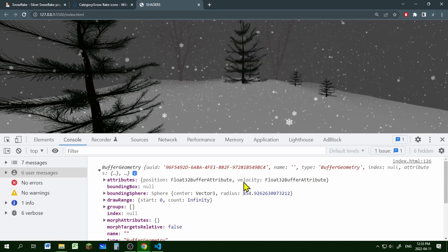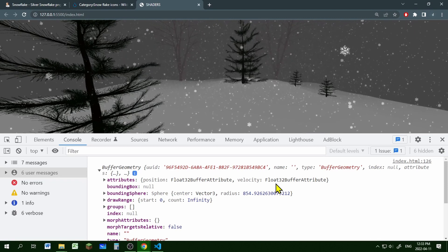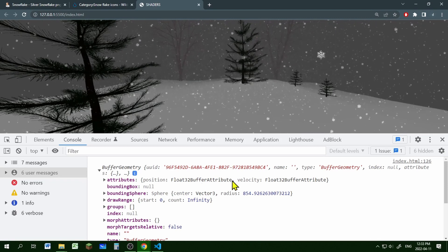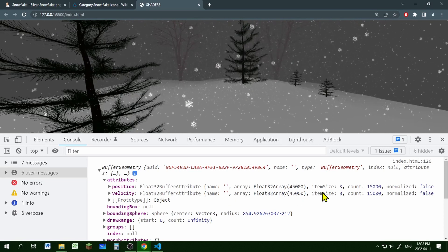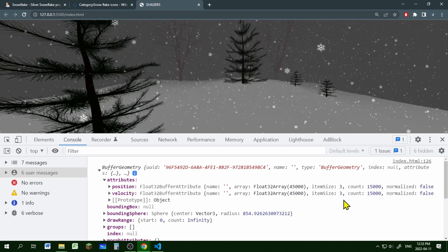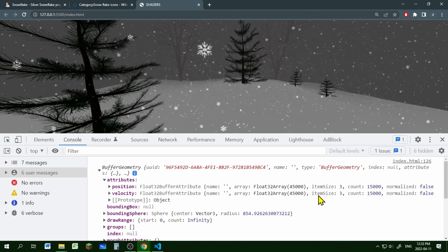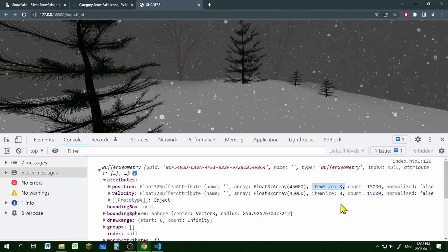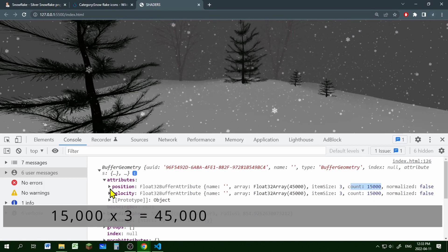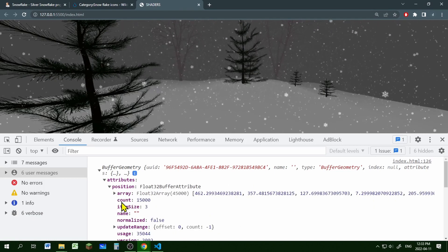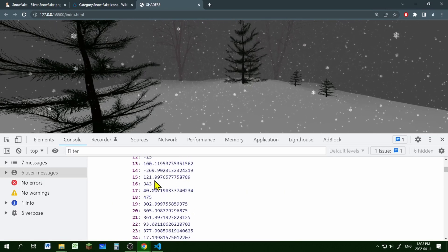The position attribute holds an array for all the positions of the snowflakes, and the velocity attribute holds the velocity for each snowflake. If you click into the position attribute it says item size 3 — that means for each snowflake there is an X, Y, and Z position. With 15,000 snowflakes there should be 45,000 total values in that array.